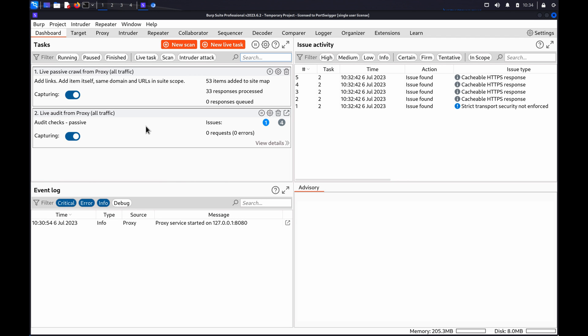Hi. In this video, we'll look at using Burp Suite to test for directory traversal vulnerabilities.